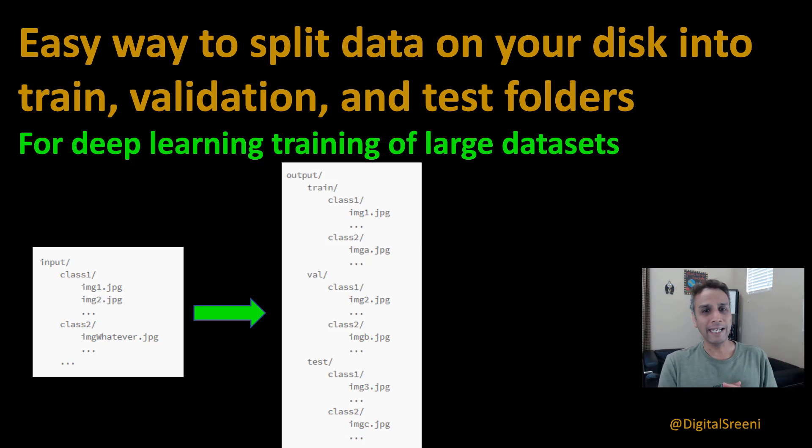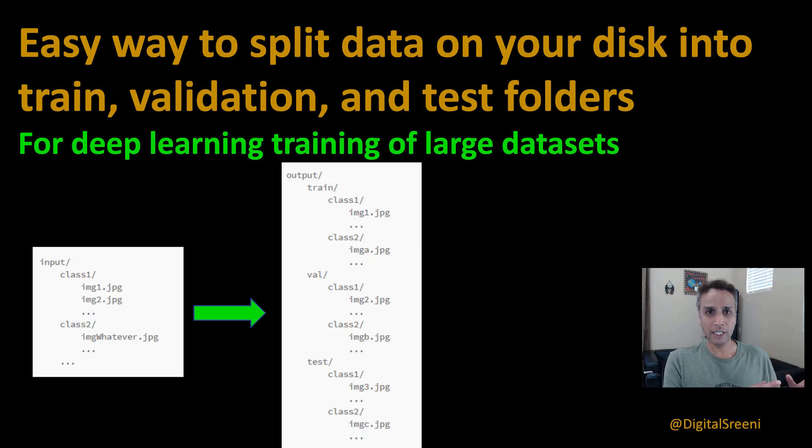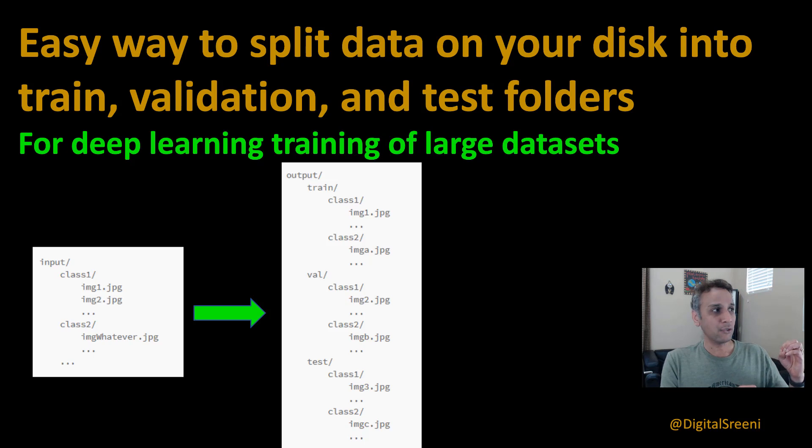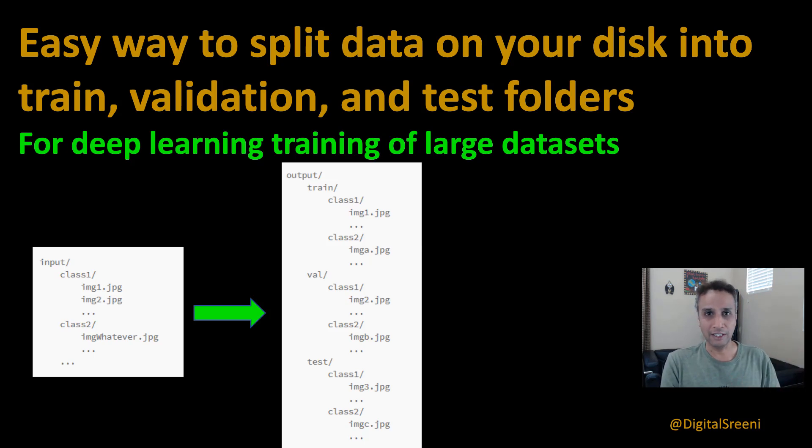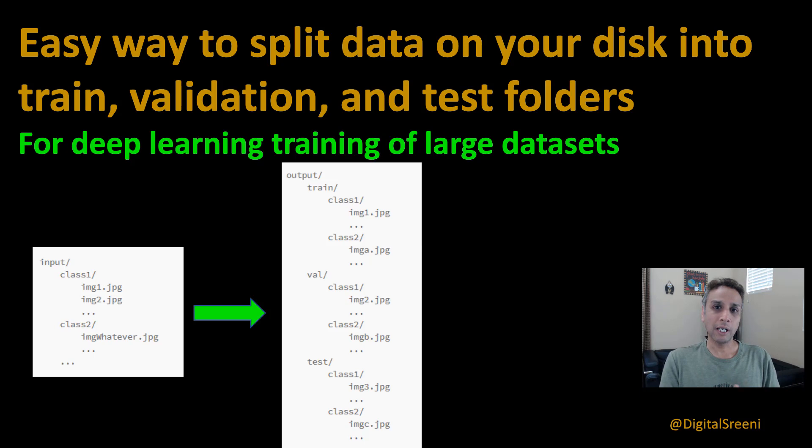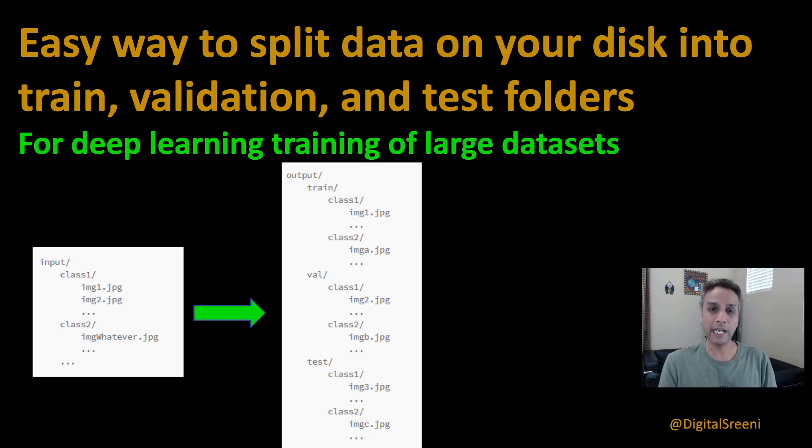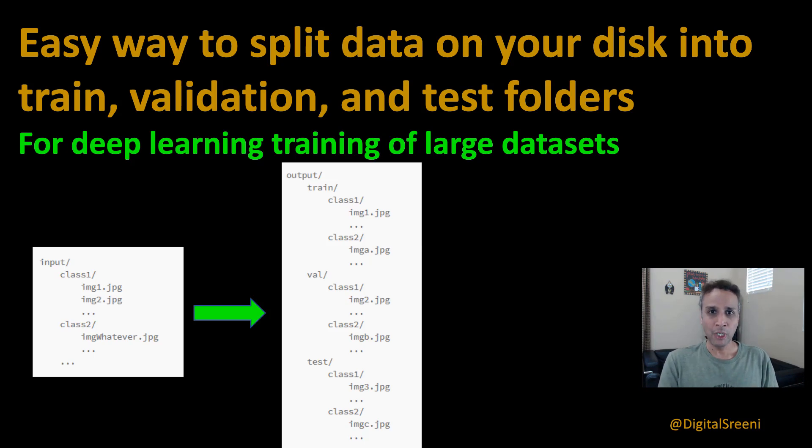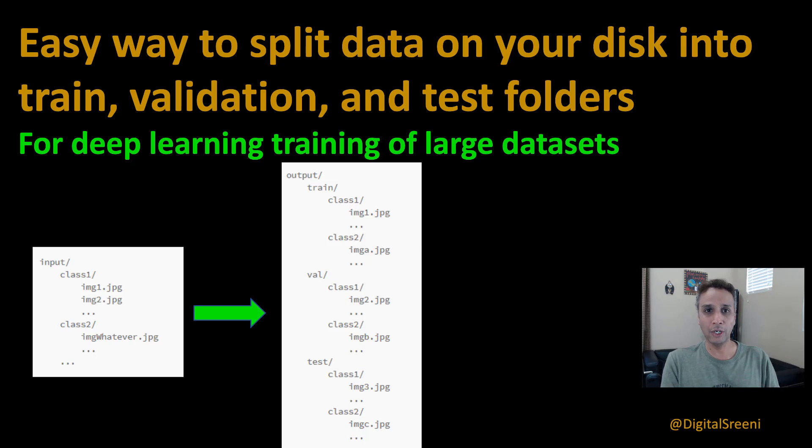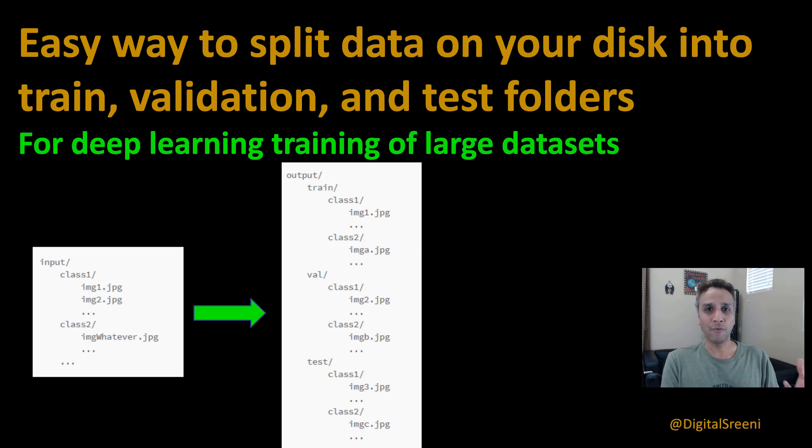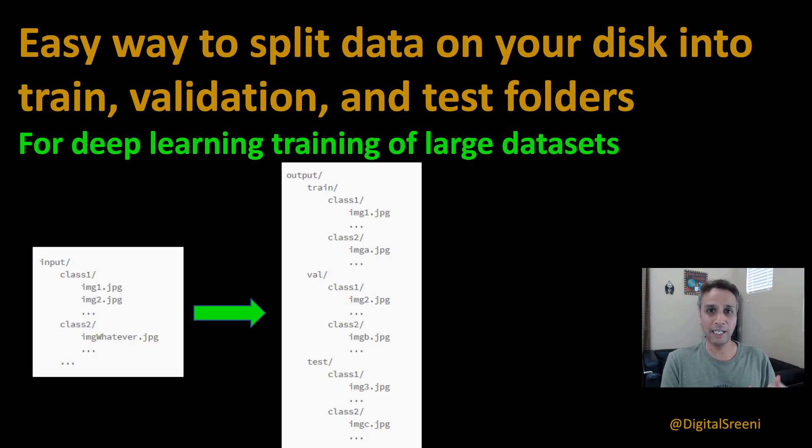We're going to look at an easy way to split your data on your disk into multiple subfolders, each for training, validation, and then testing. And why do you want to do that? Most of the time, we do not have enough memory to load the entire data for training.